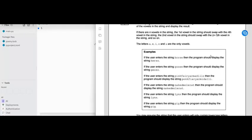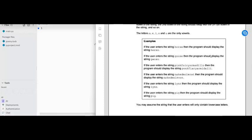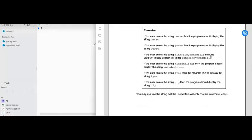If there are n vowels, then the first vowel in the string should be swapped with the nth vowel in the string, the second vowel should be swapped with the n minus one vowel, and so on. The vowels are A, E, I, O, U. So for example, if a user enters the string 'horse', the program has to display 'herso'. If a user enters 'goose', then it should display 'geoso', and so on.